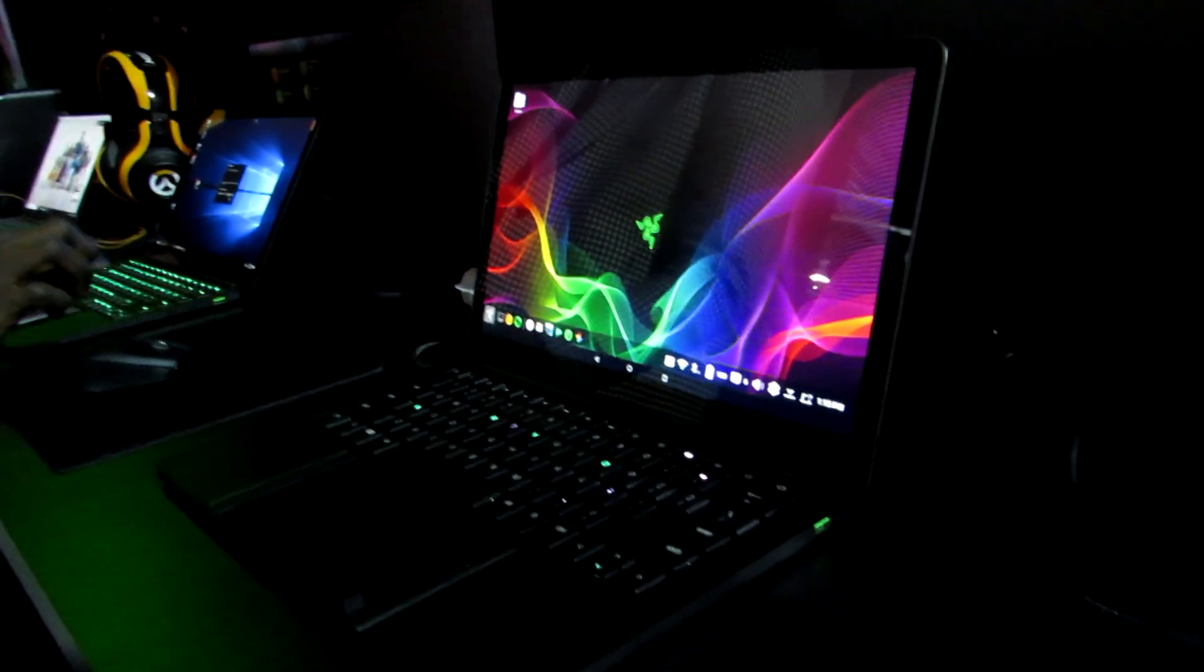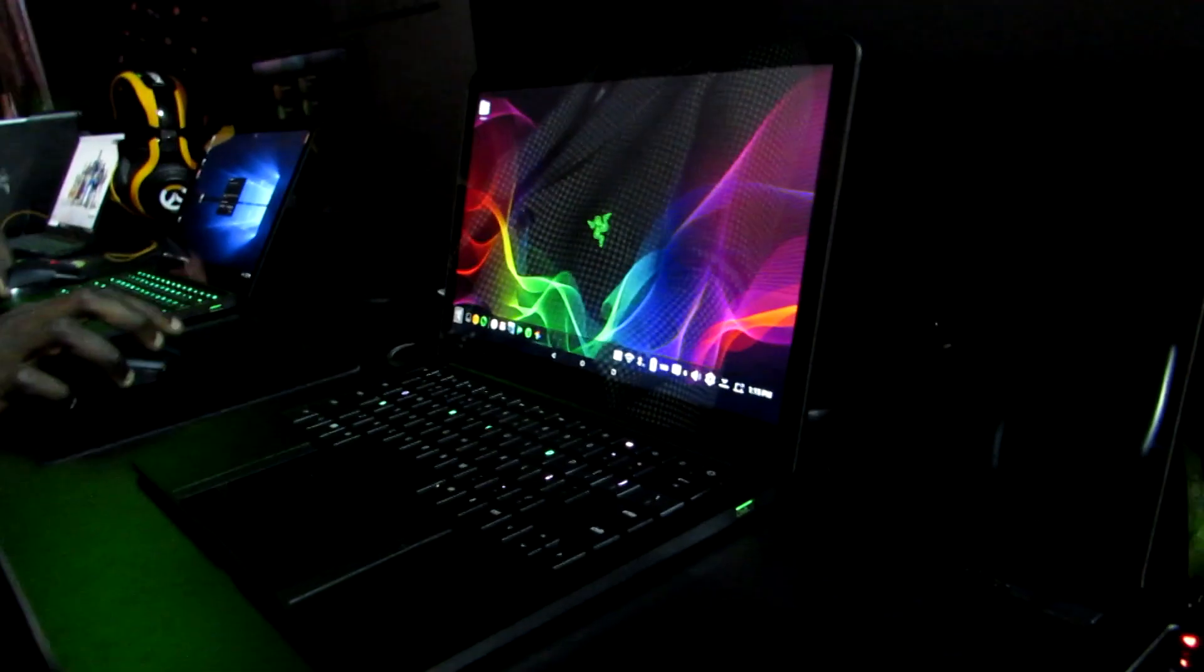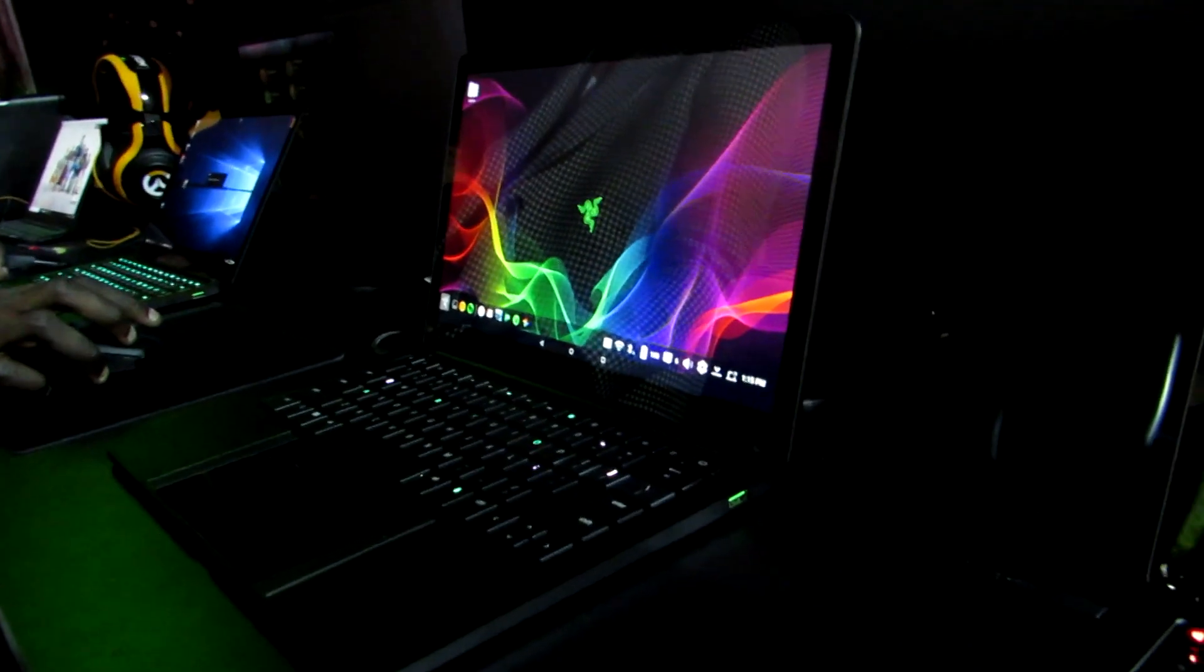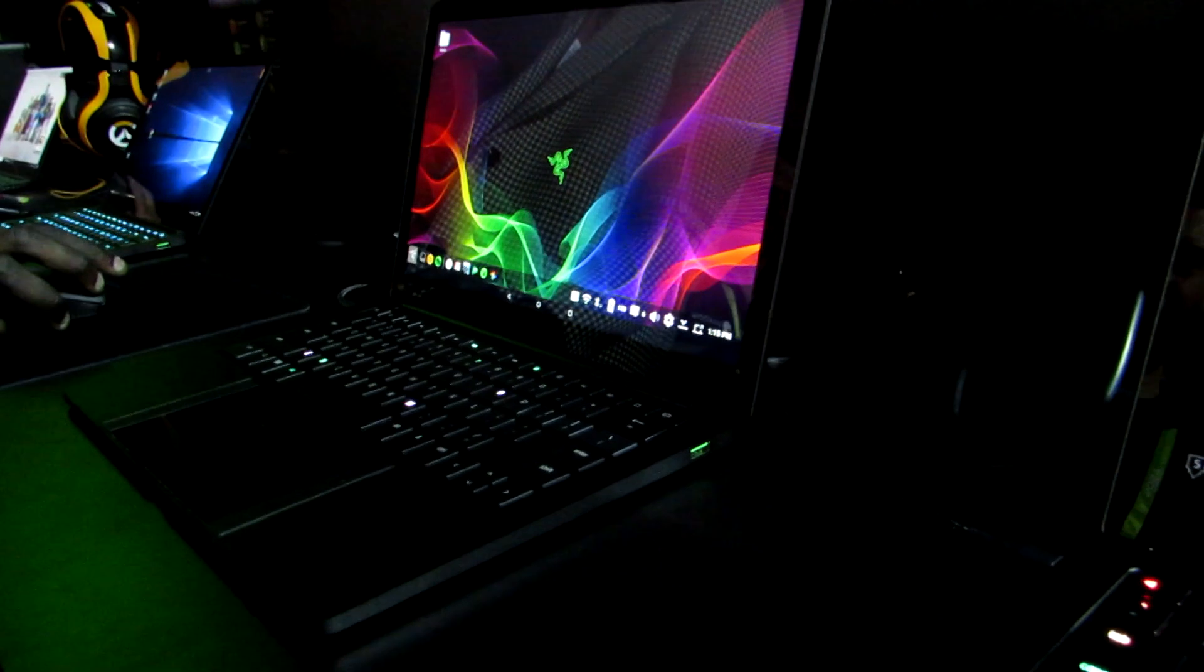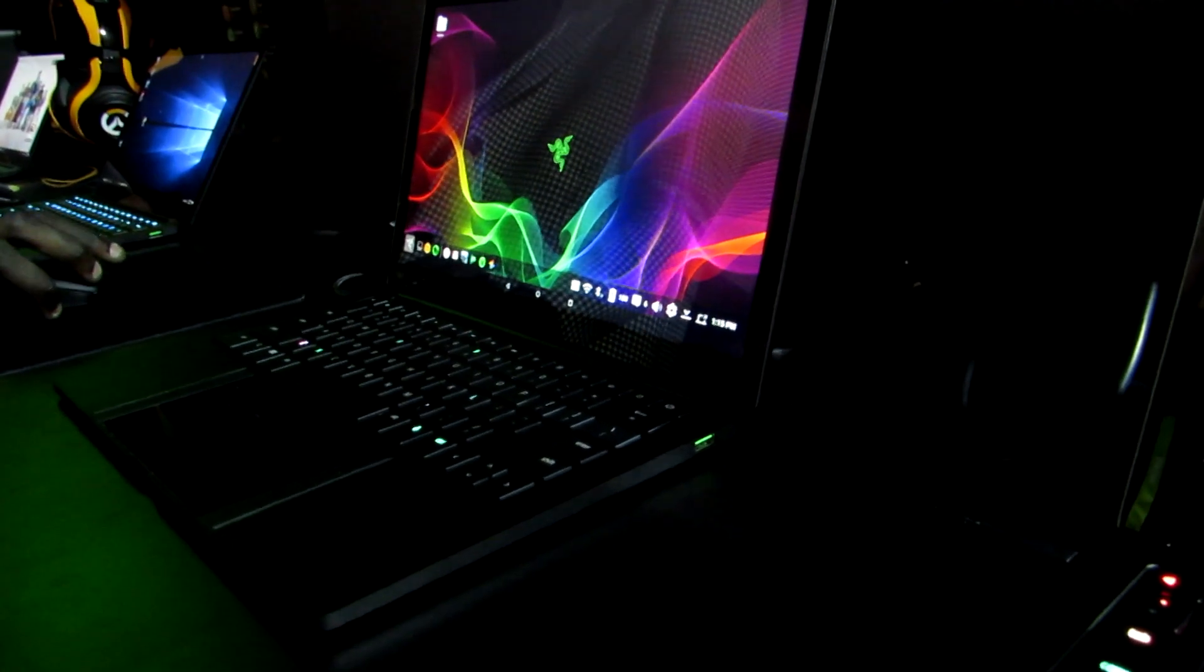Hi, this is Brad Linder with Liliputing, and I'm here with Razer's Project LINDA, which is a sort of concept device that they're showing off.